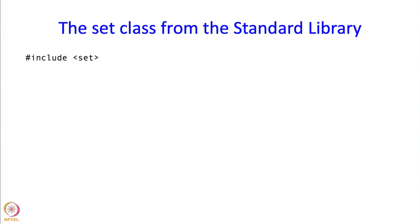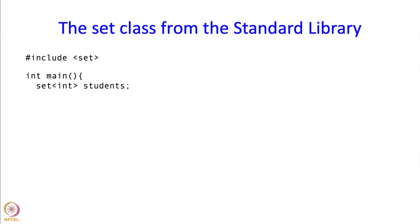I am going to introduce the set class through an example program. First, when we write a program, we will need the usual things like include iostream, but if we want to use the set class, we should also have hash include set. Then in the main program, I can define a set as shown here. This is saying that I want a set of integers, a variable called students which is going to be containing a set of integers.